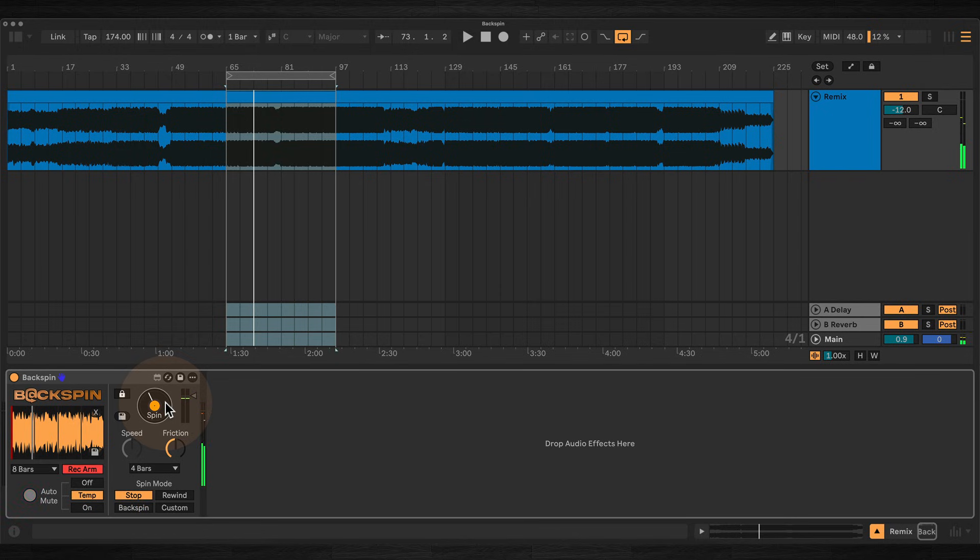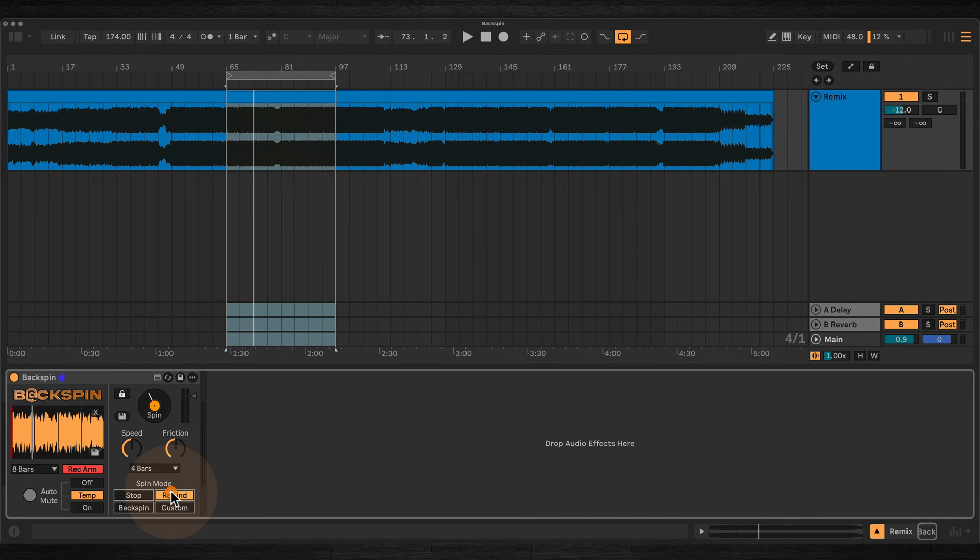In rewind mode, the buffer plays backwards, gradually accelerating while looping until it reaches the end of the spin length.